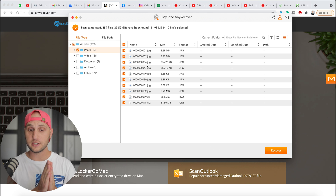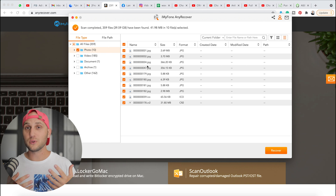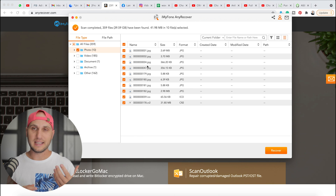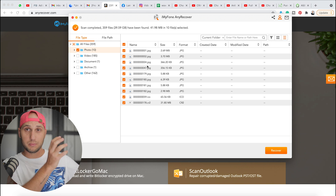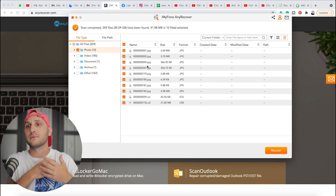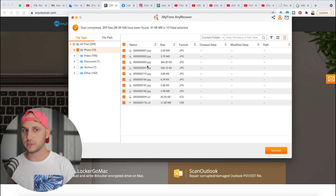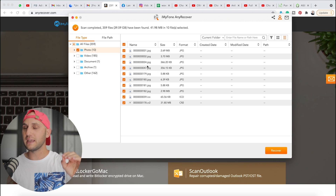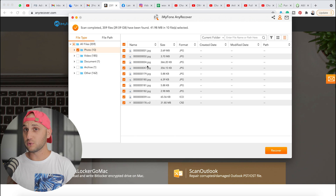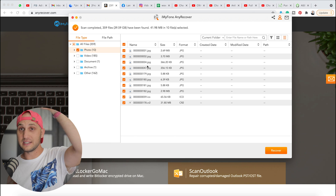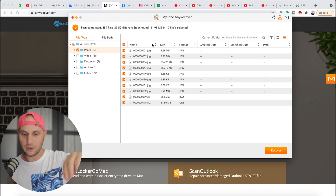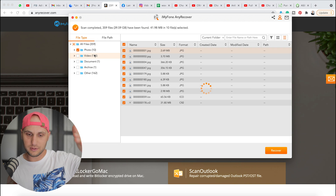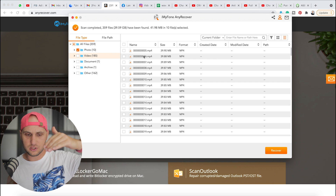There's one thing you should know about all recovery software: they don't know the original file names and generate them automatically. Because the card was formatted, that filename data was lost. The actual file content and information is still there, but the file name is gone. That's why all the JPEGs are named something like '0102' and all the videos '0506' — you only find out what a file was after you recover it.